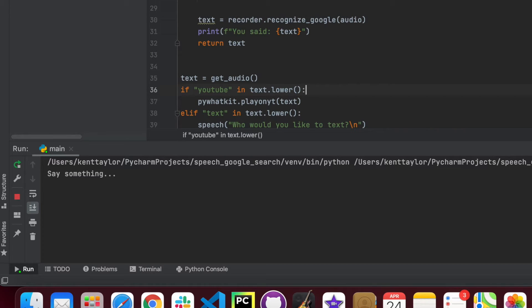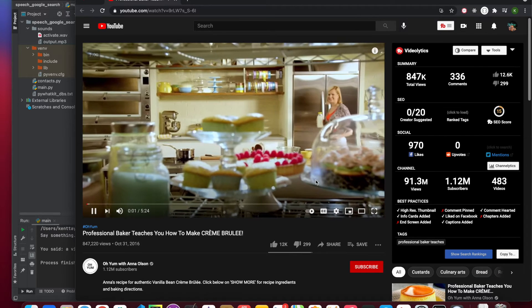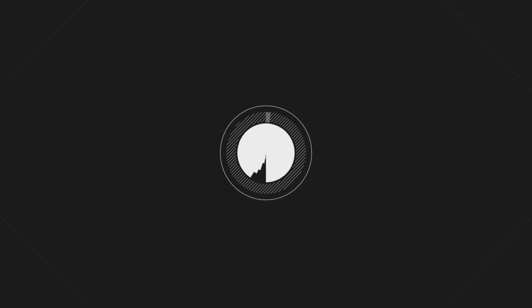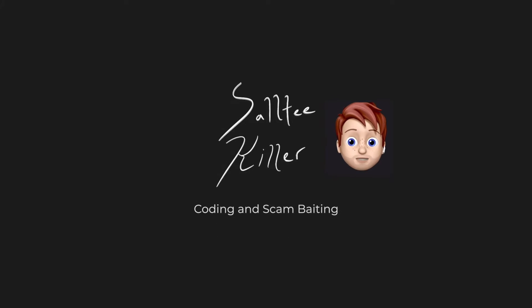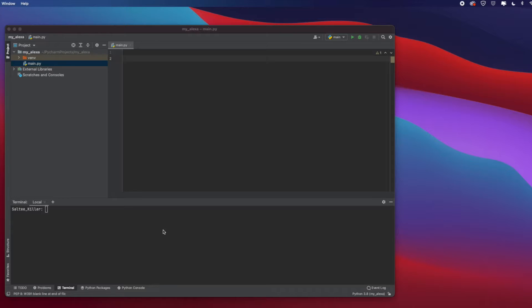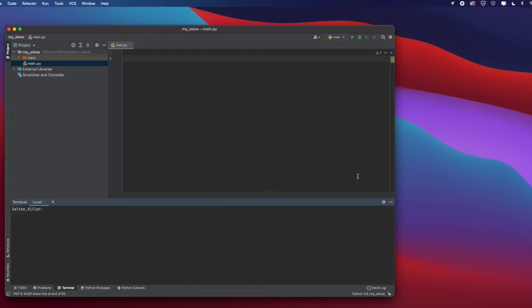Hello everybody, today I wanted to show you guys how to create your own virtual assistant, such as Siri or Alexa. You can build your own, so I'll be starting with a couple of the basics and I'll also be making more tutorials after this on more things you can do with it. Let's get right into it.